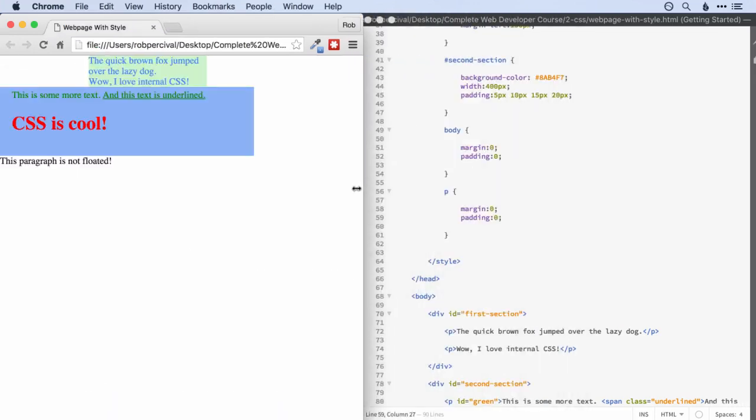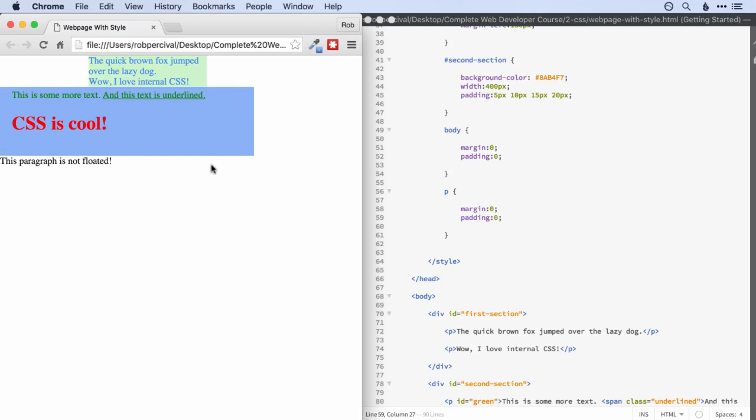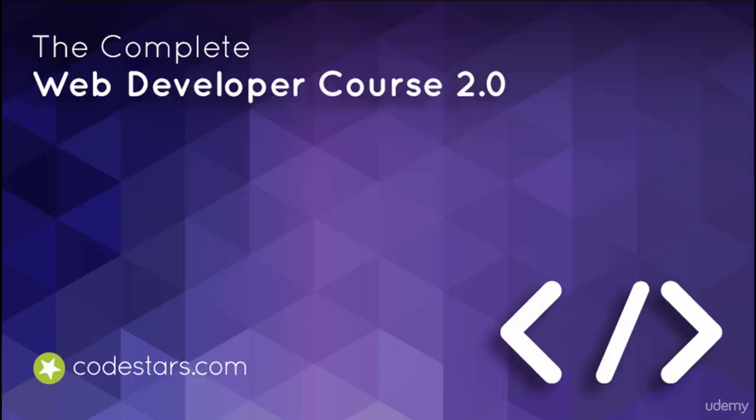All right, so that's as far as we're going to go with margins. In the next video, we'll look at how to add a nice bit of styling to the edges of your divs or other elements using borders. See you there!